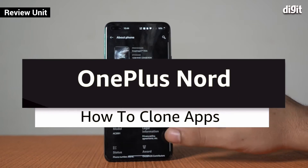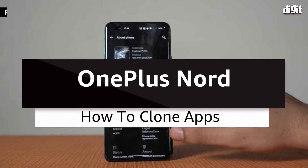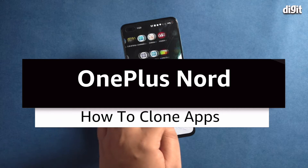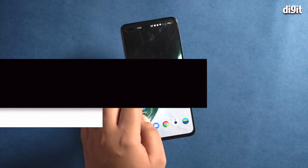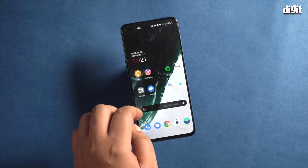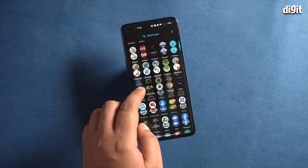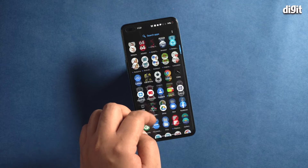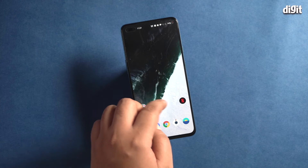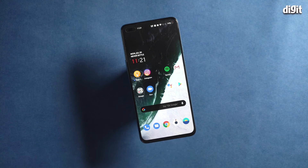The OnePlus Nord runs on Oxygen OS 10.5 which, among other things, allows users to clone certain apps. Cloning is a useful feature for when you want to run the same app but on a different account. Here is a small guide on how to clone apps on OnePlus Nord.